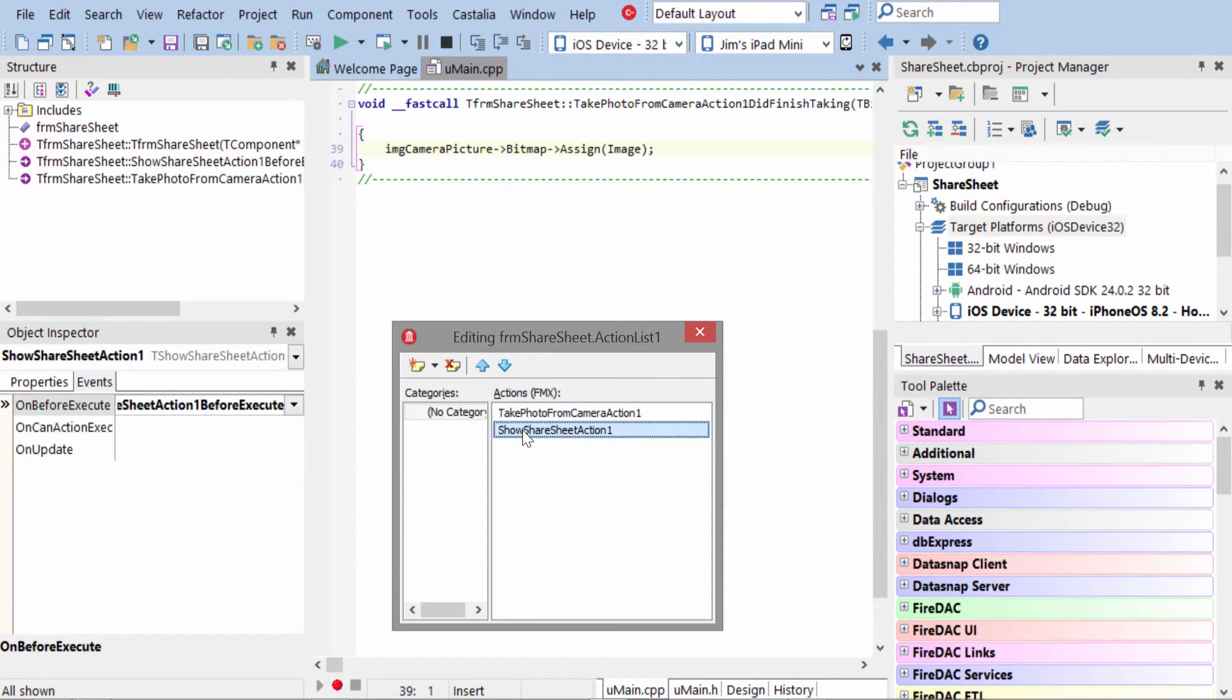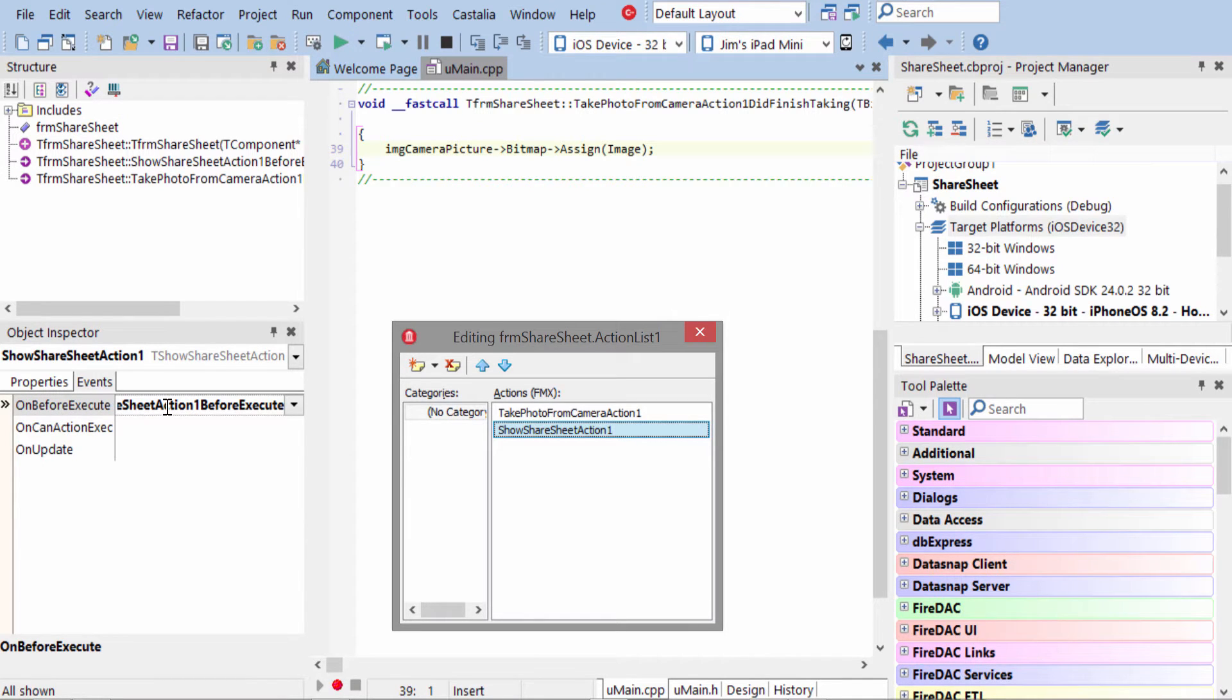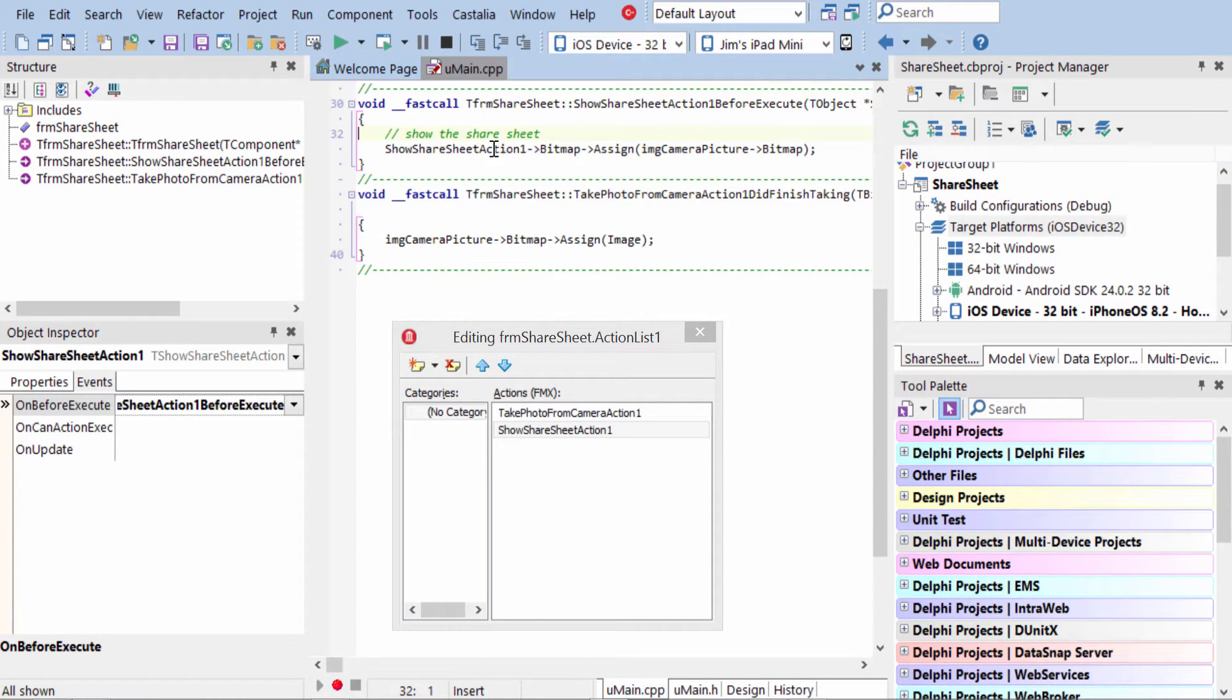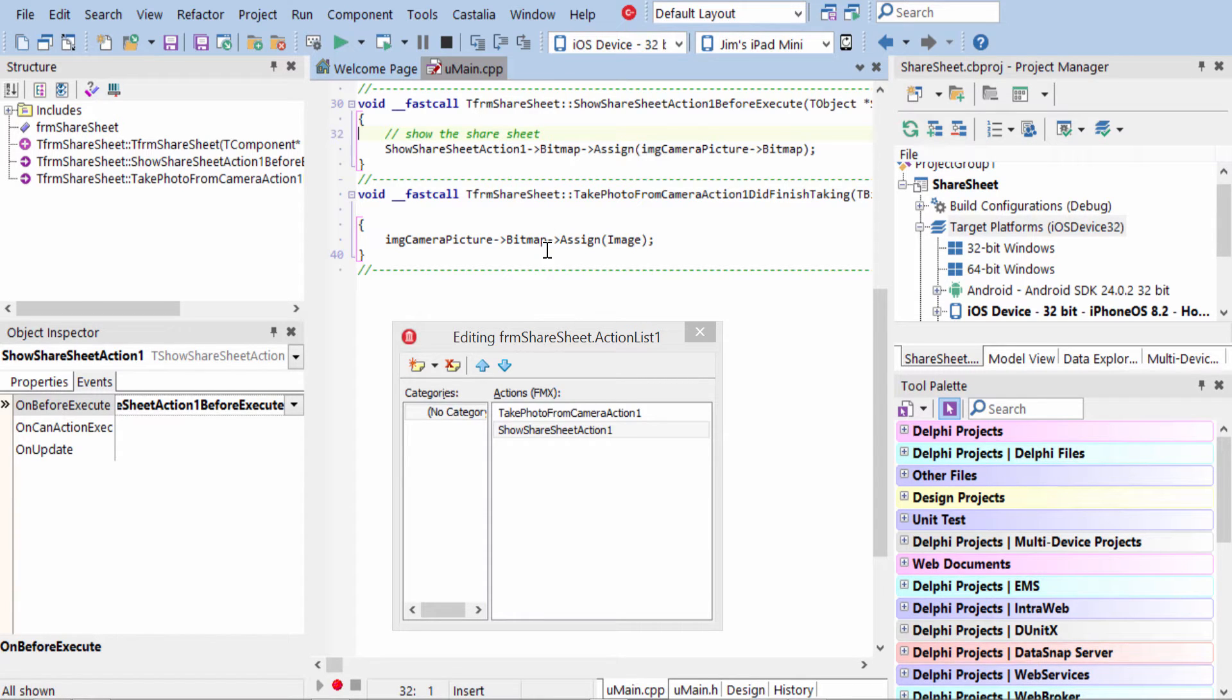The other event here is the Show Share Sheet action, and it has an On Before Execute event. And in here, just take that persisted bitmap and assign it to the Share Sheet action. What this does is it takes the image that was persisted and passes it along to the Share Sheet.